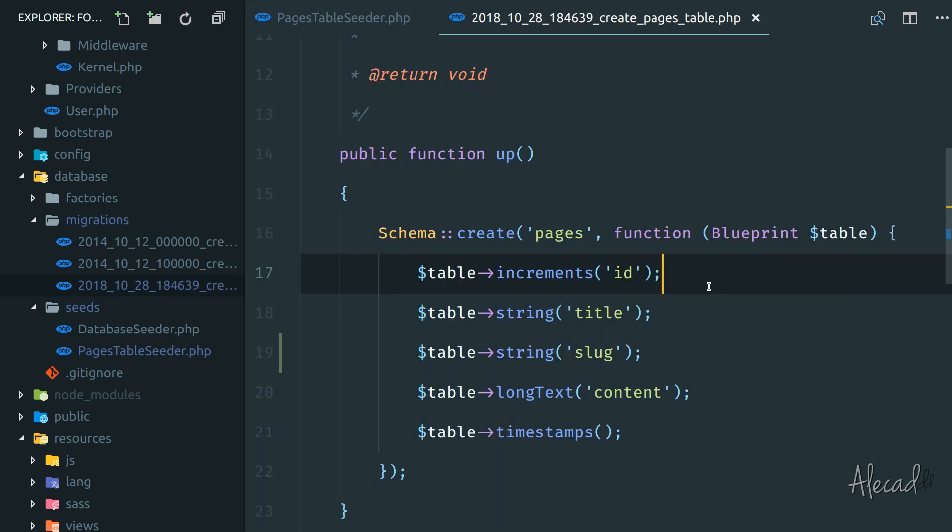So you can see how migrations and seeds can be really handy, especially when you're bootstrapping your project for the first time. Imagine you're working with other developers - just one, two, or three different developers - and you all want to start a project from the same consistent set of data. You can do it by creating a bunch of migrations and seeders and allow every new developer coming on board of your project to start from the same point.